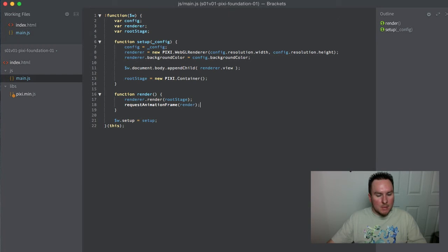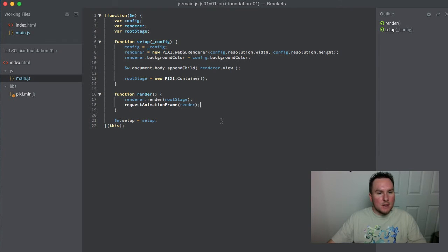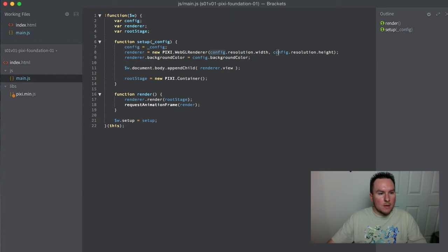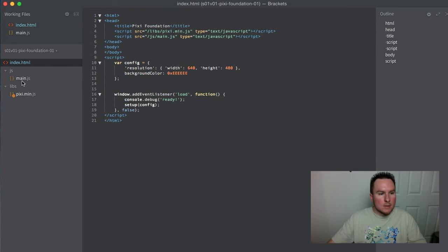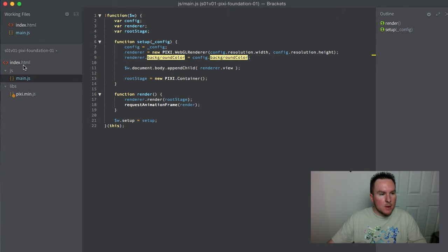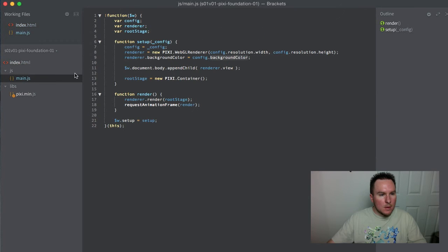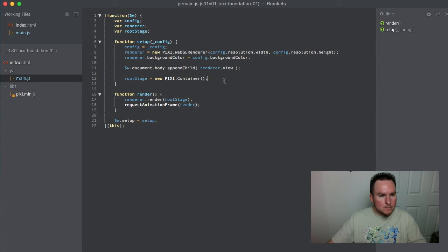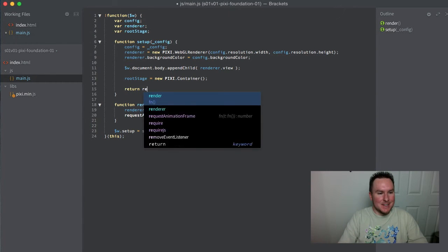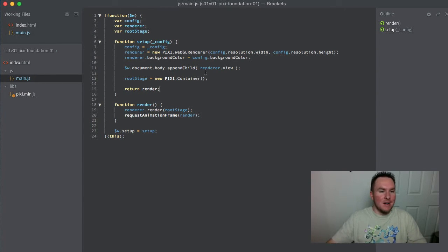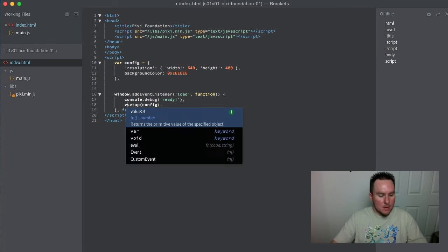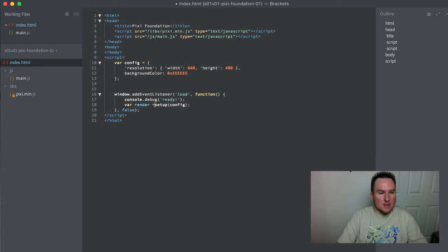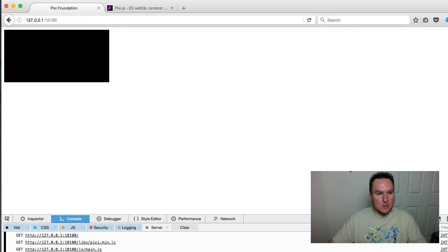We might be able to see it to some degree... oh, that's probably why - we never actually called render. All we did was define it. So we're actually going to send it back via setup. When setup is done, we get our render function back here and we'll just go ahead and call it. That'll start the loop up.